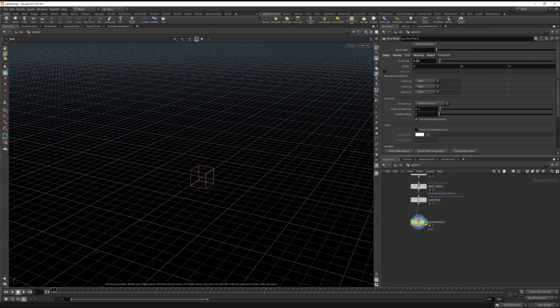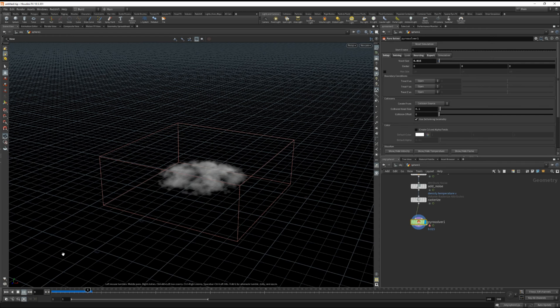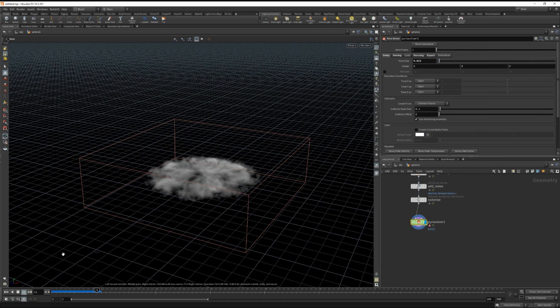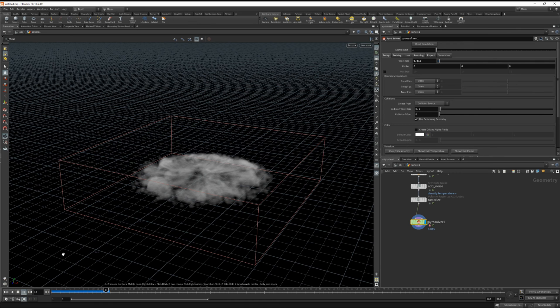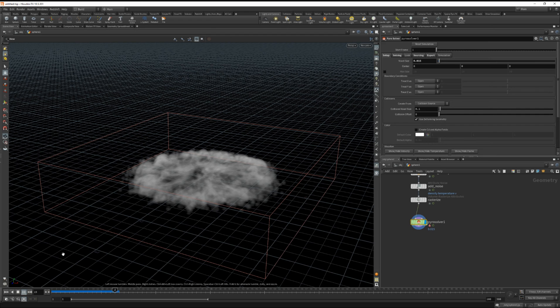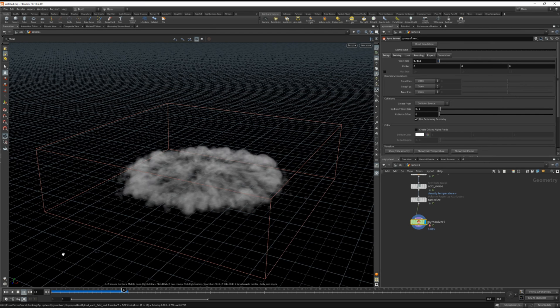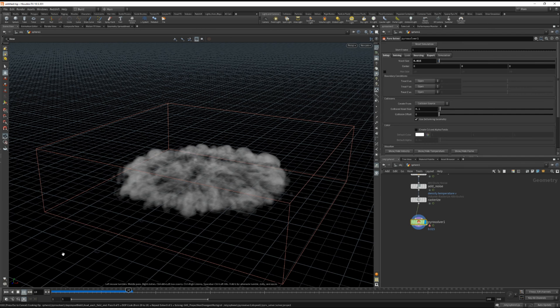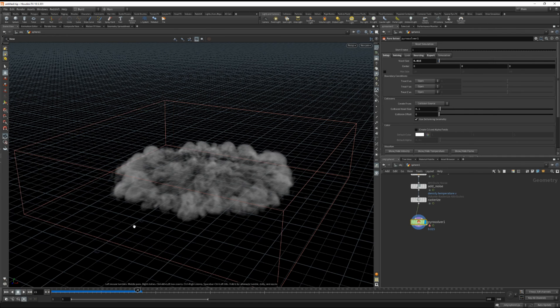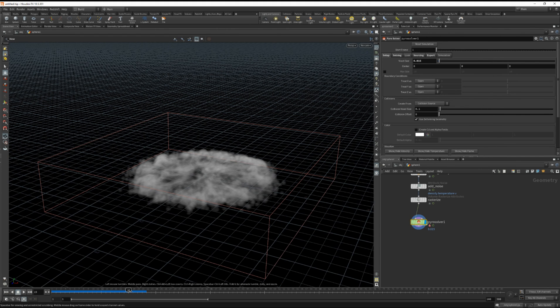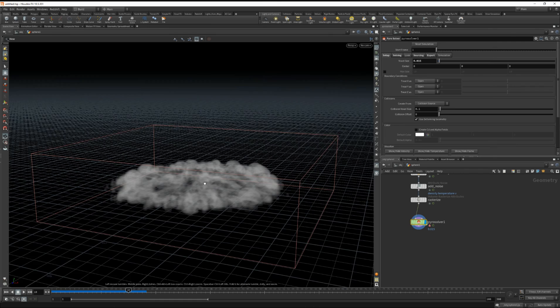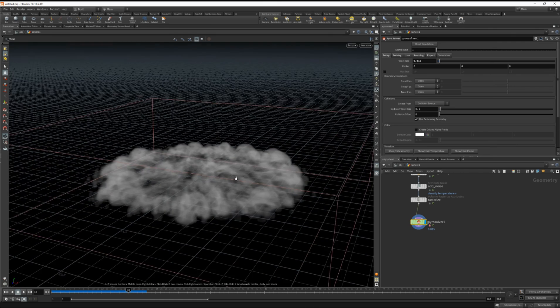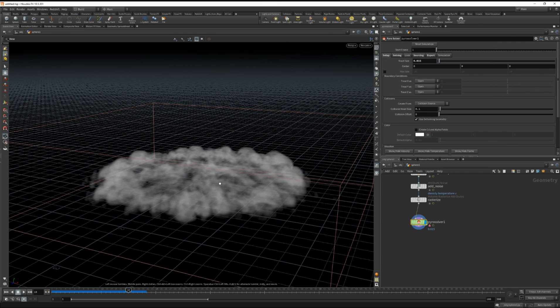And why don't we go ahead and lower the voxel size just a bit. All right. Let's pick a frame say here 18. And now I want to convert this smoke to geometry.